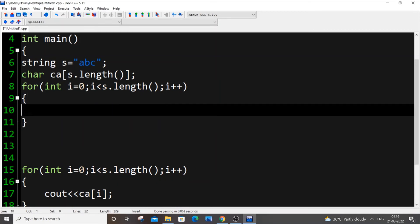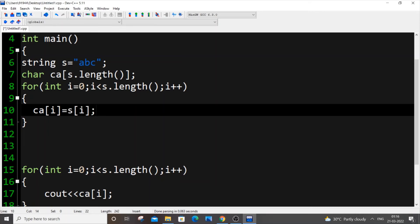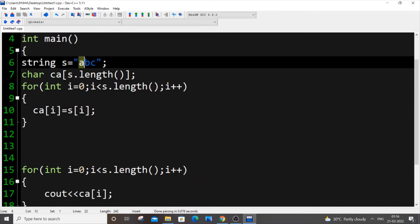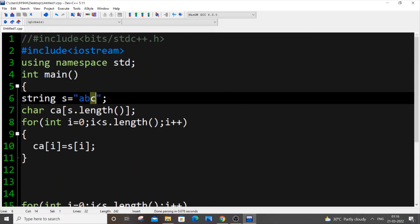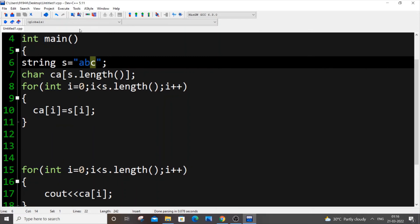Instead of cout, we are going to put ca[i] = s[i], just a direct assignment. During the first iteration when i=0, the 'a' which is s[0] will go to ca[0]. 'b' which is s[1] will go to ca[1], and 'c' which is s[2] will go to ca[2]. That's it, we are then just printing. It's a simple method.